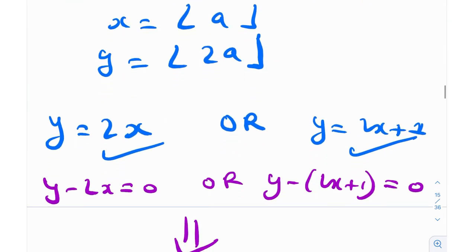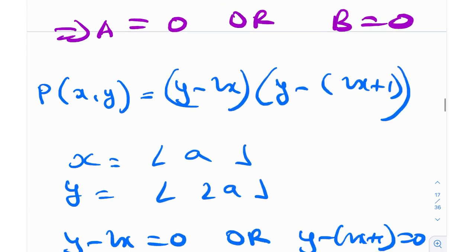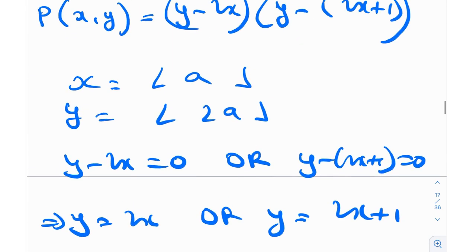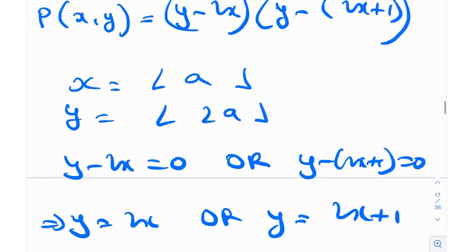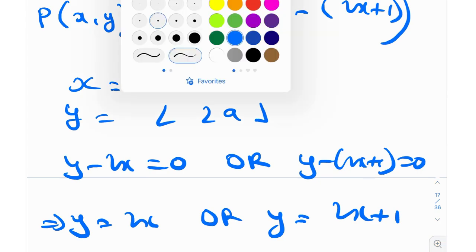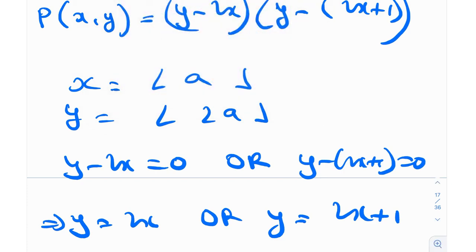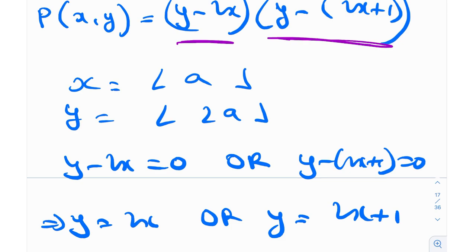This polynomial works because when you plug in ⌊a⌋ and ⌊2a⌋, one of the two quantities — either (y − 2x) or (y − 2x − 1) — will necessarily become zero. Therefore P(⌊a⌋, ⌊2a⌋) will always be zero for all values of a.